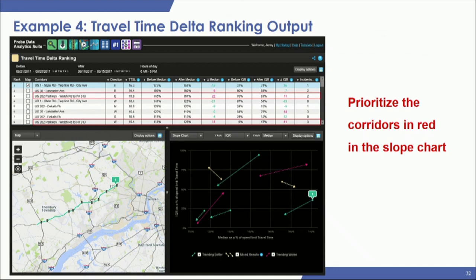The key takeaway is that if you have mixed results with some degrading and some improving, you want to prioritize the corridors in red — those are the ones degrading that you really want to look at for retiming efforts. Which ones in red to prioritize is up to the organization: it could be a higher degrading percent, or a corridor that was performing well and got worse, or one that was normally bad and got a little worse. It's a prioritization effort done internally.